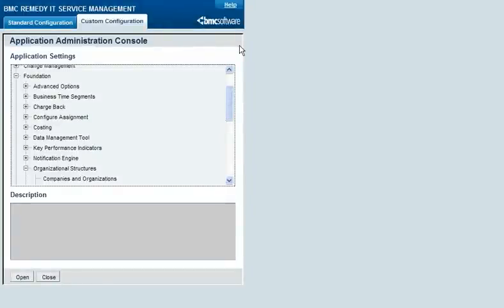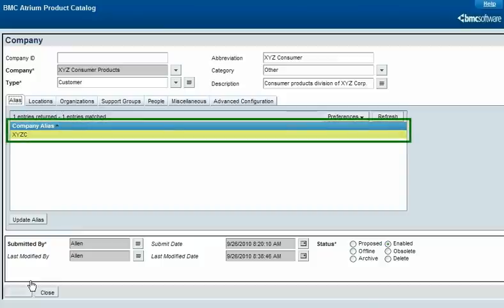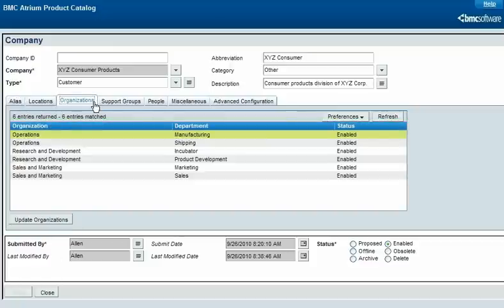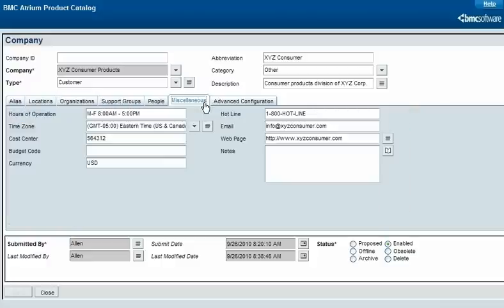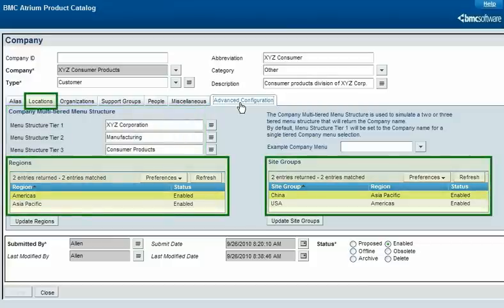To configure your organizational structures, from the Custom Configuration tab of the Application and Administration console, choose Foundation, Organizational Structure, and then Companies and Organizations. You can create an alias for a company, which serves as a shortcut for typing the company's name in many ITSM forms. You can define the organizations and departments that make up the full organizational structure for the company, define miscellaneous information about the company, and set up a multi-tiered menu for users to select the company name in other forms, which is helpful if you are using companies to represent business units or other lower-level groups. Regions, site groups, locations, support groups, and people are discussed in other videos.